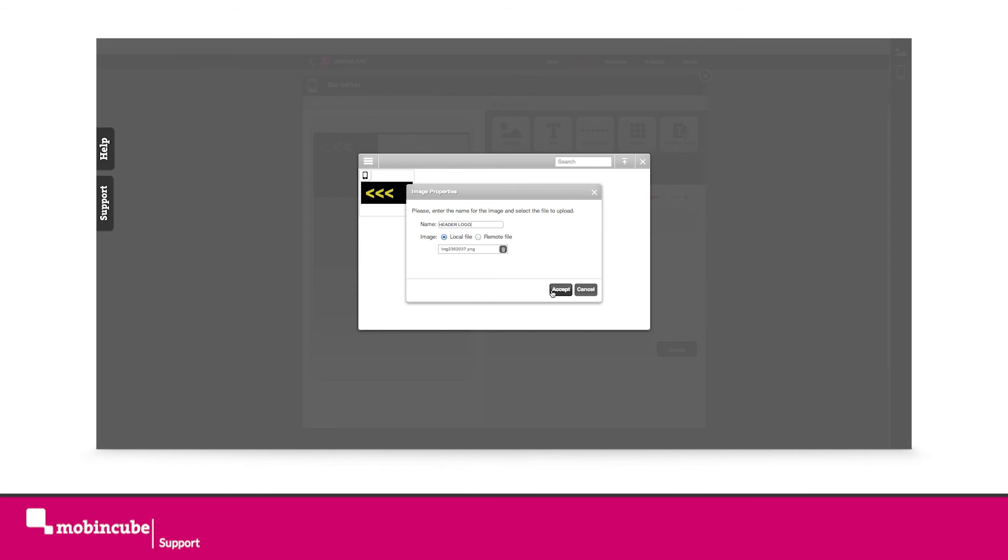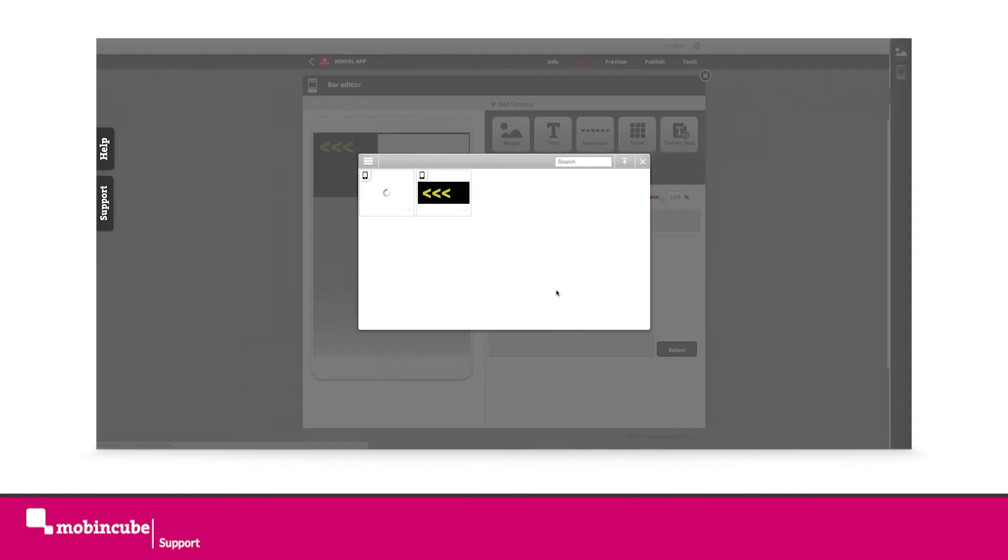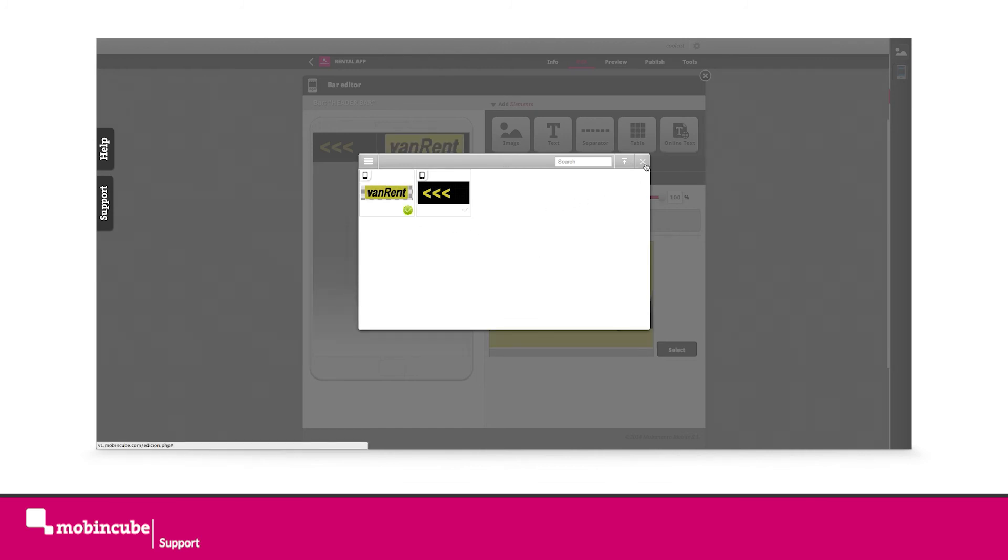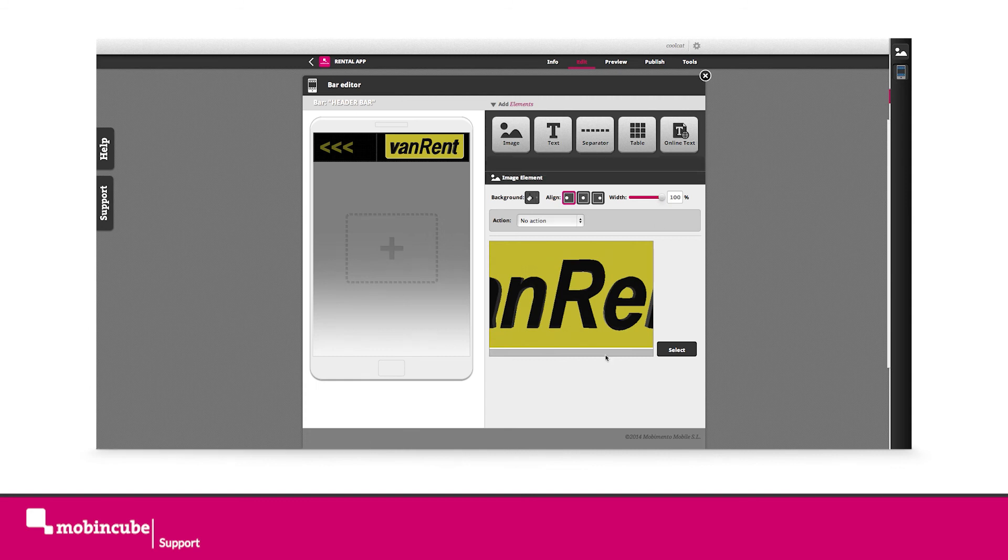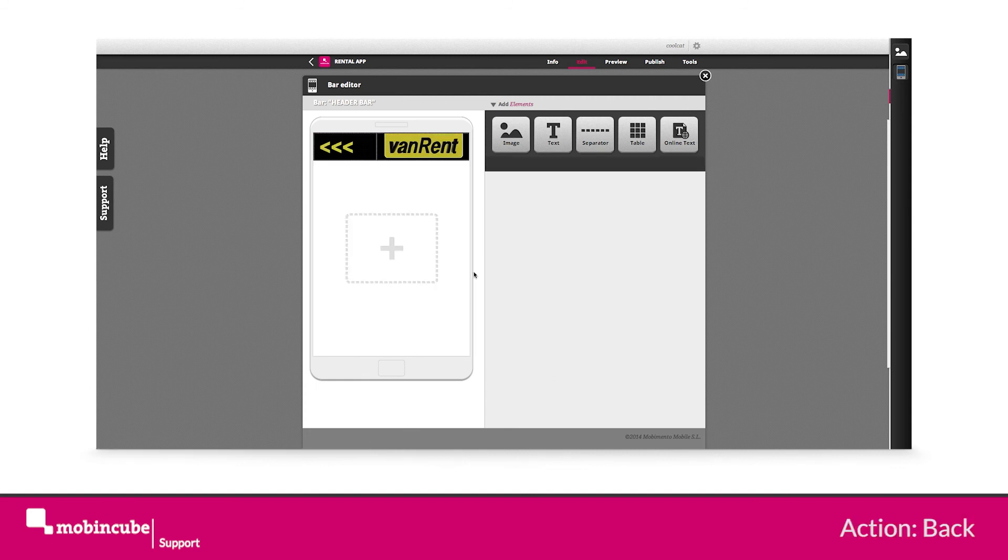Now select the back image in order to assign an action to it. Make sure you have the focus on the image and not on the table. Assign the back action to it.